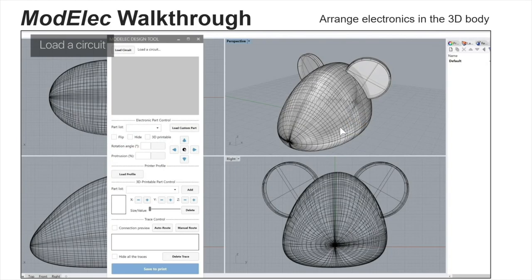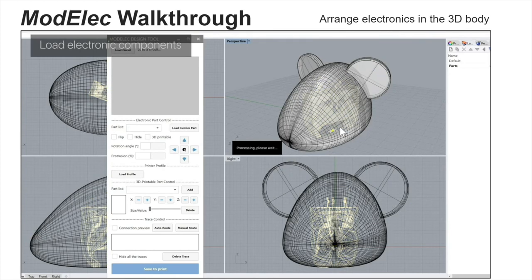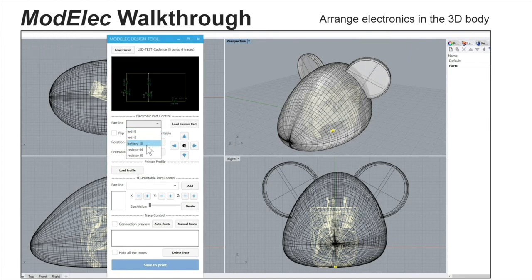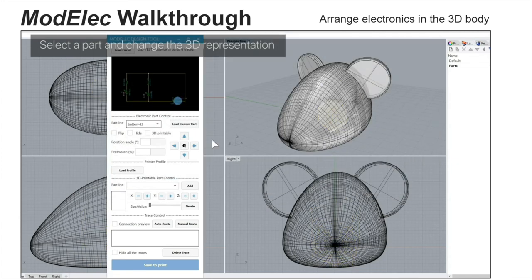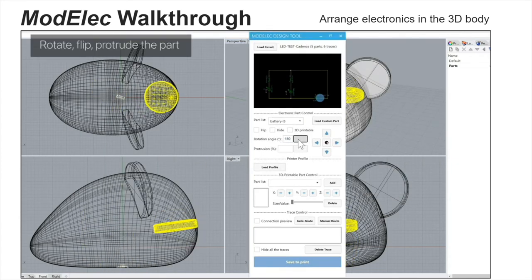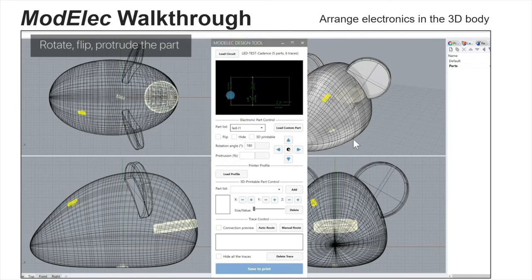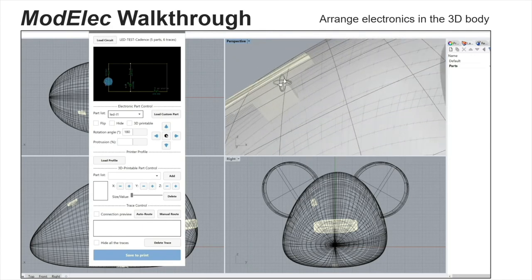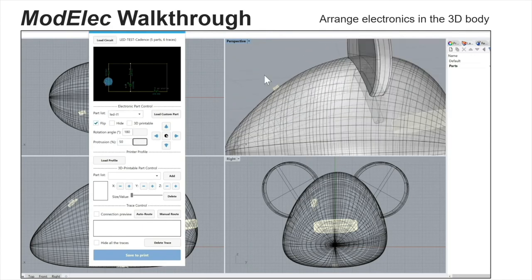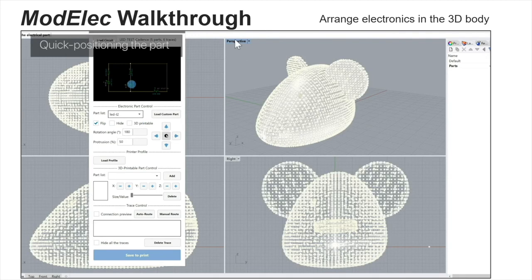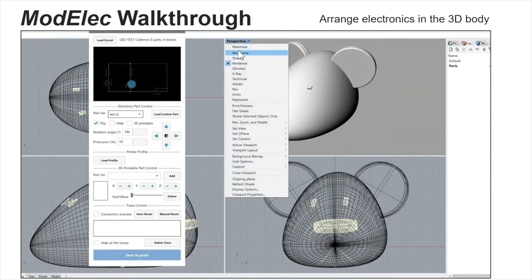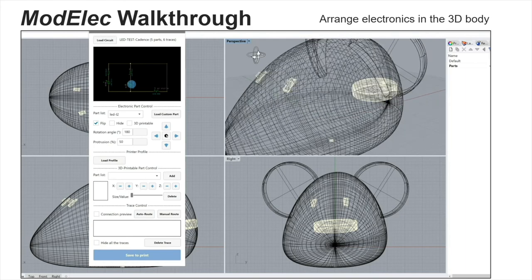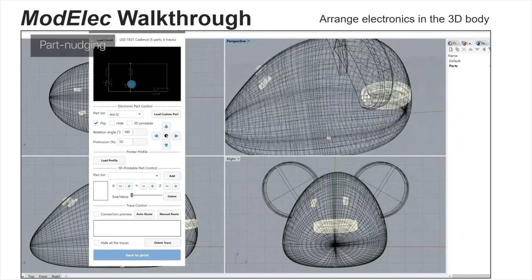Let's see how these two workflows work. First, we select a schematic created by Cadence. All the components are automatically loaded into the model, and the user can select a custom-designed battery model. Then the user can drag, move, and rotate these individual components in the model. The user can also use the quick positioning feature to directly select one position and then add that electronic.